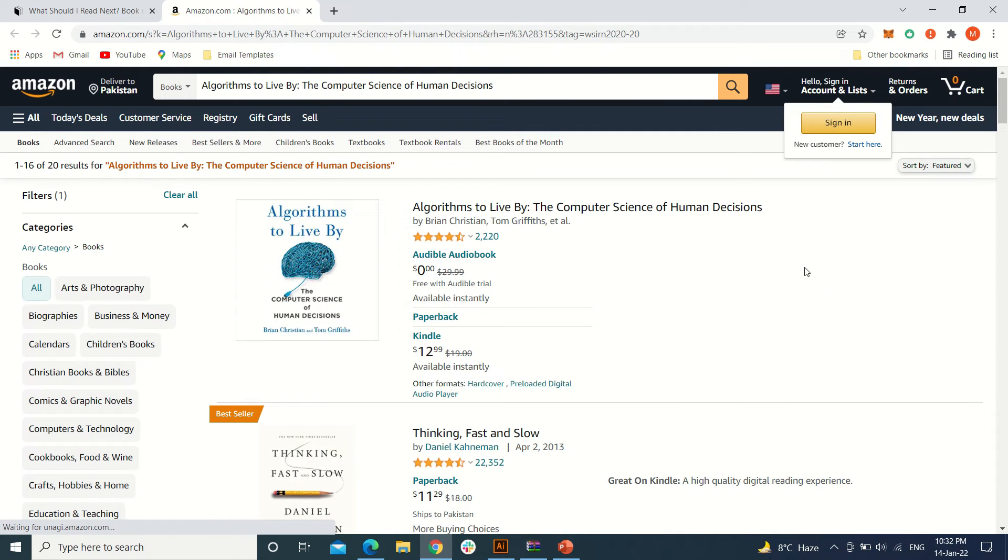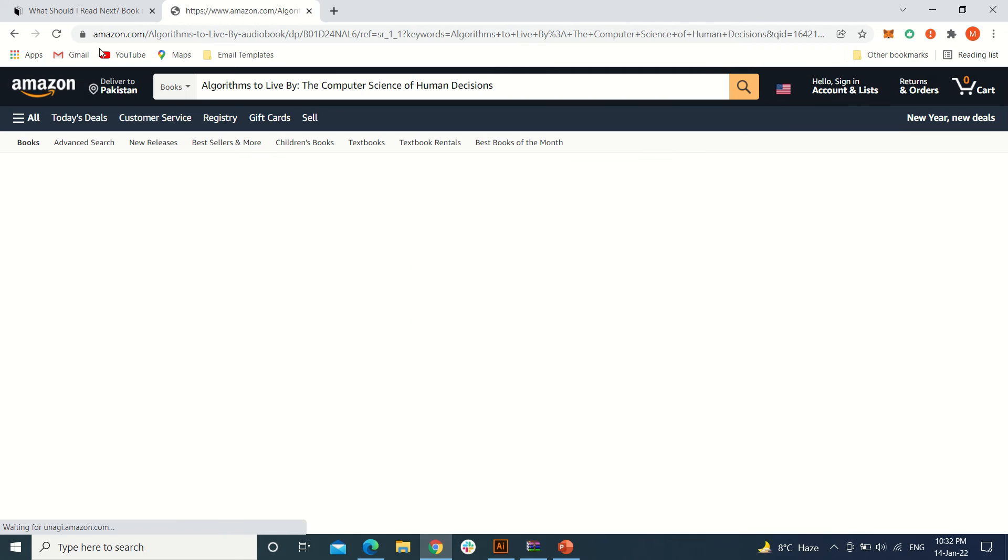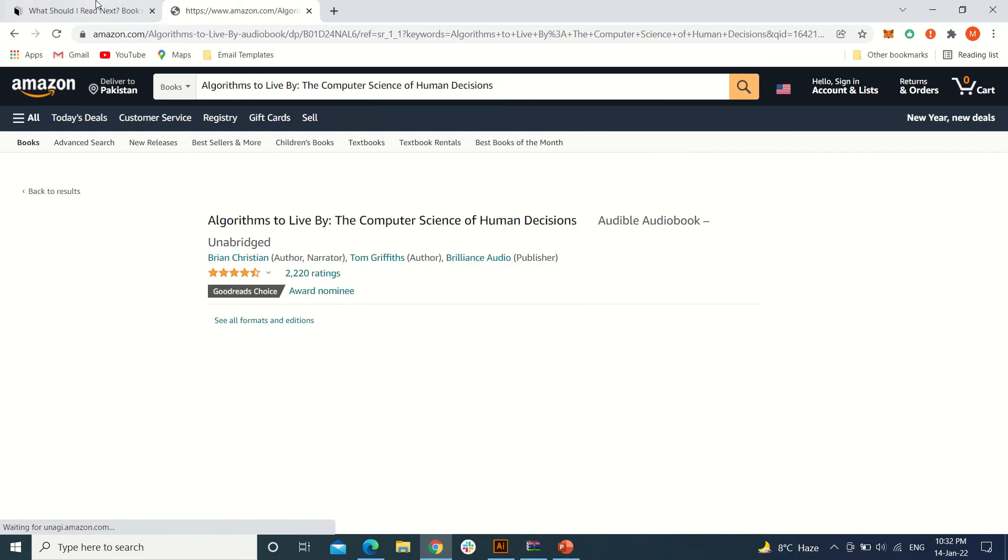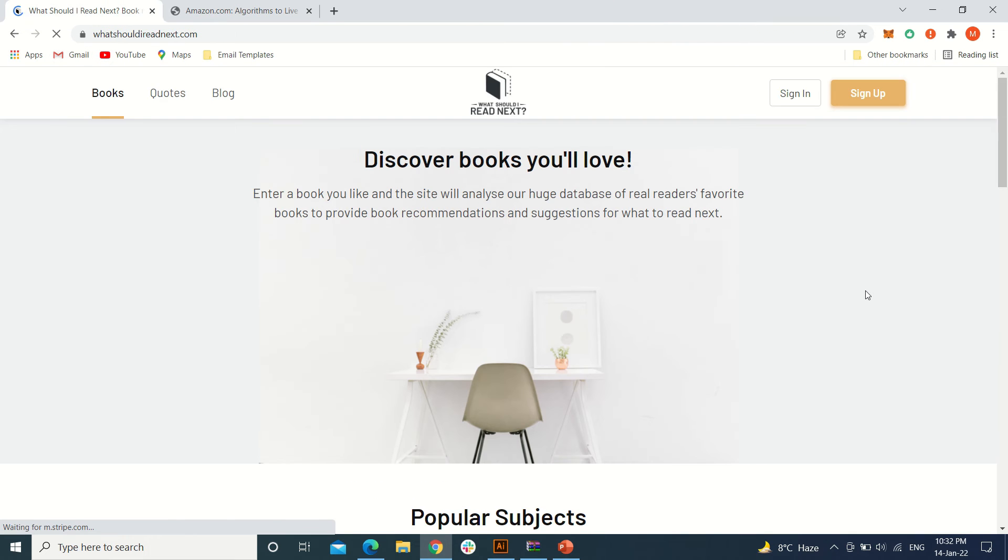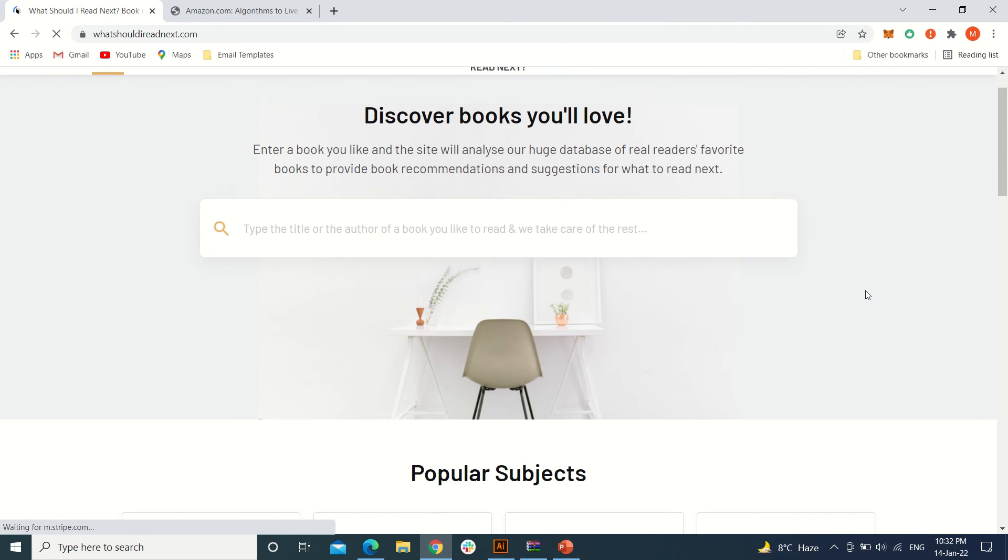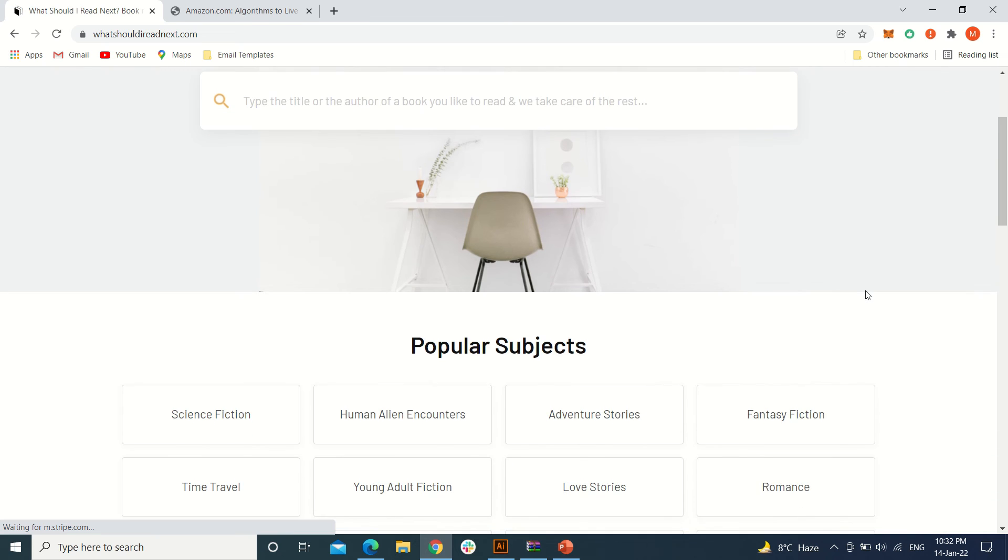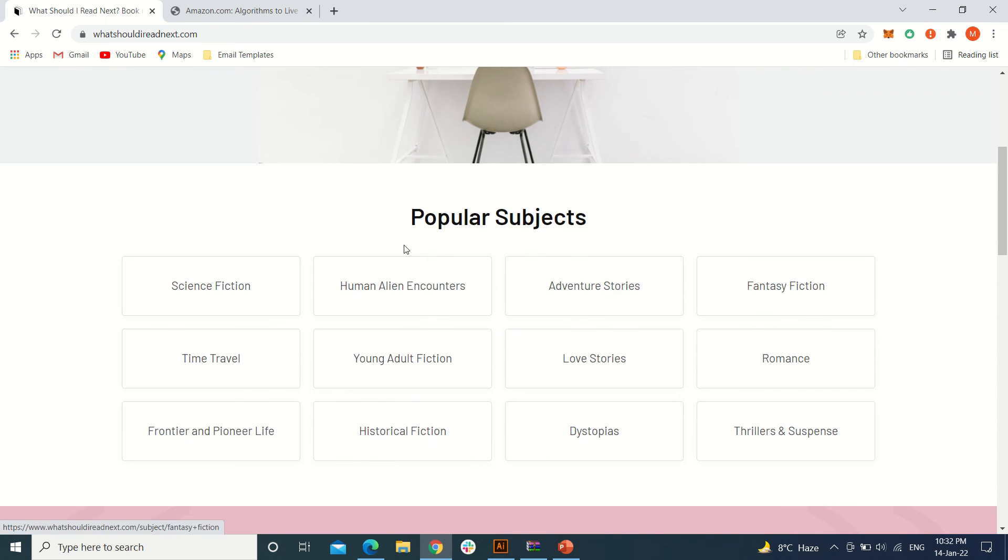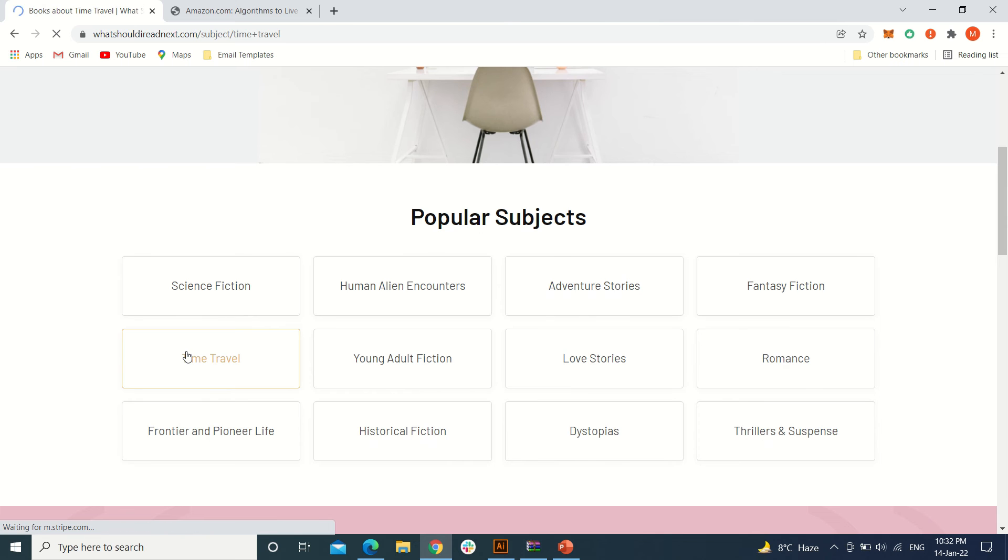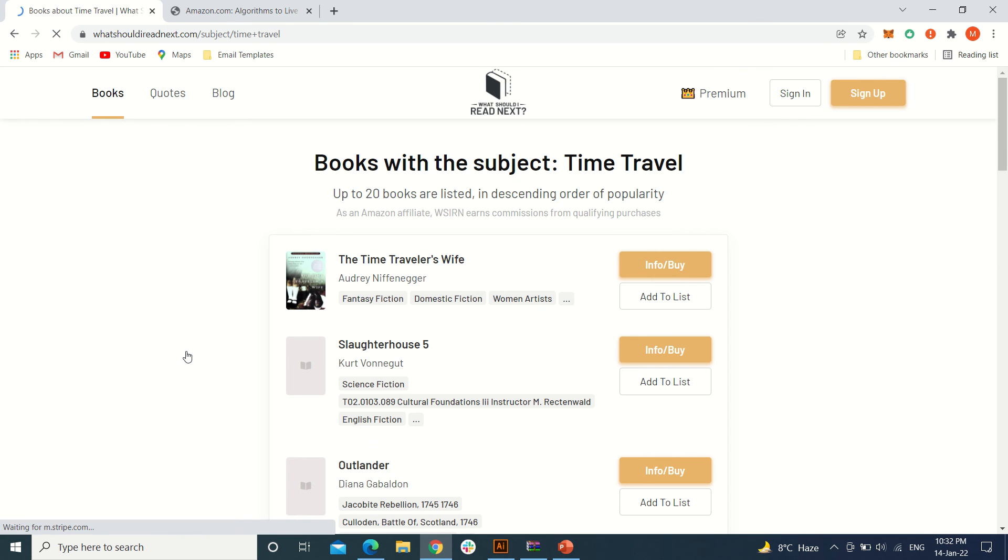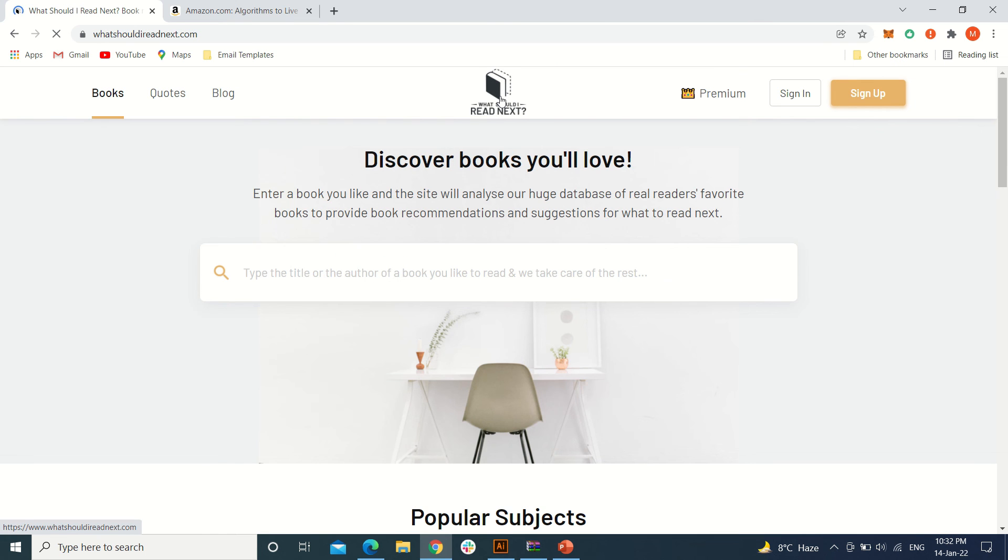or from here you can see we have popular subjects from which you can select a book. That's how you can find a favorite book you want to read or a related book to the